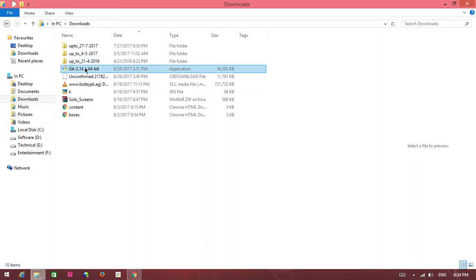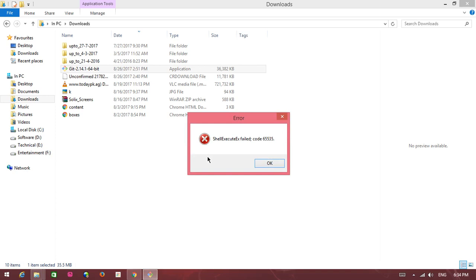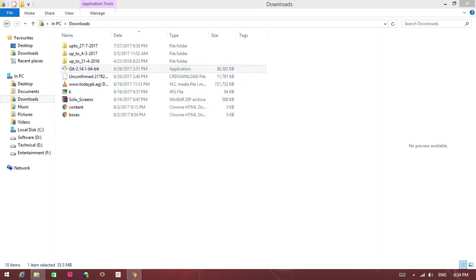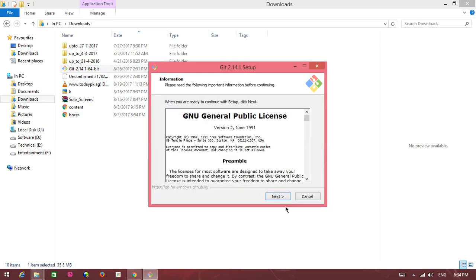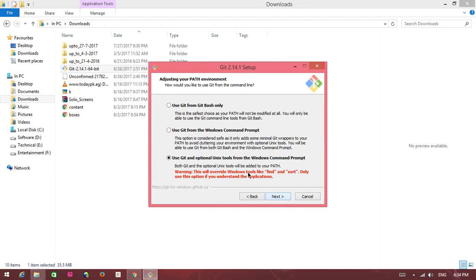This is a git application, install in your system. This is already installed in my system. This last one, click, last option. This is very important.